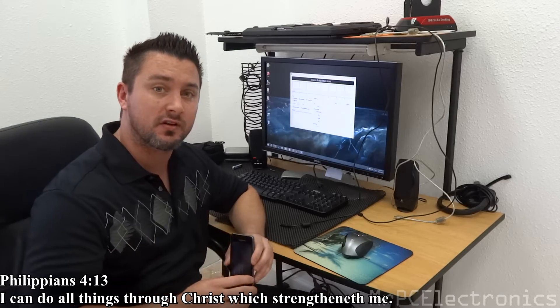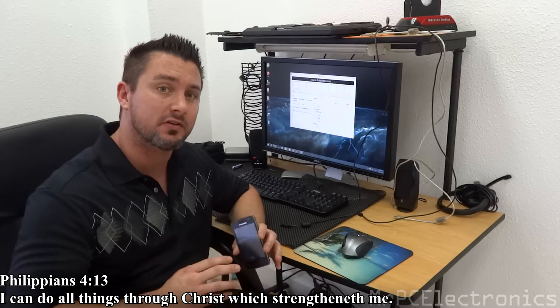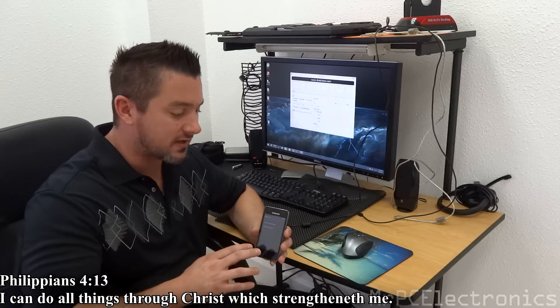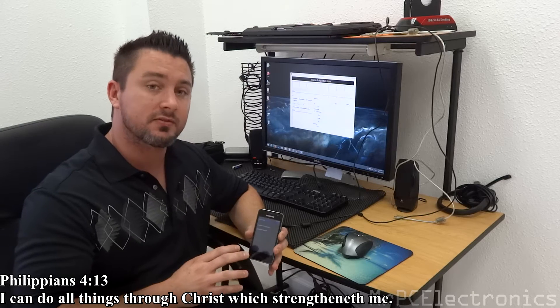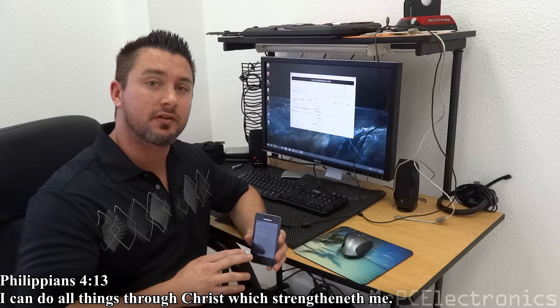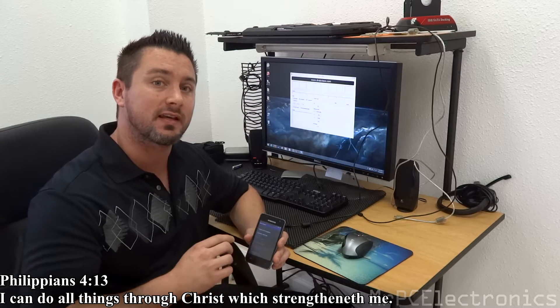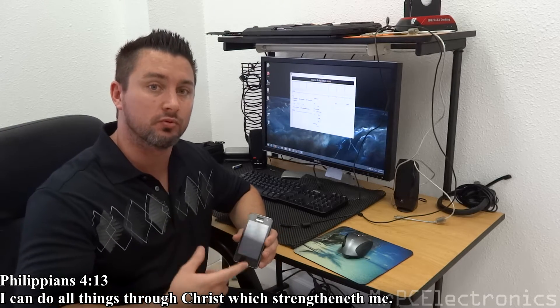Hey guys, Mr. PC Electronics here. Today I'm going to show you how to flash a Samsung Galaxy Player 3.6 that keeps doing the boot loop.